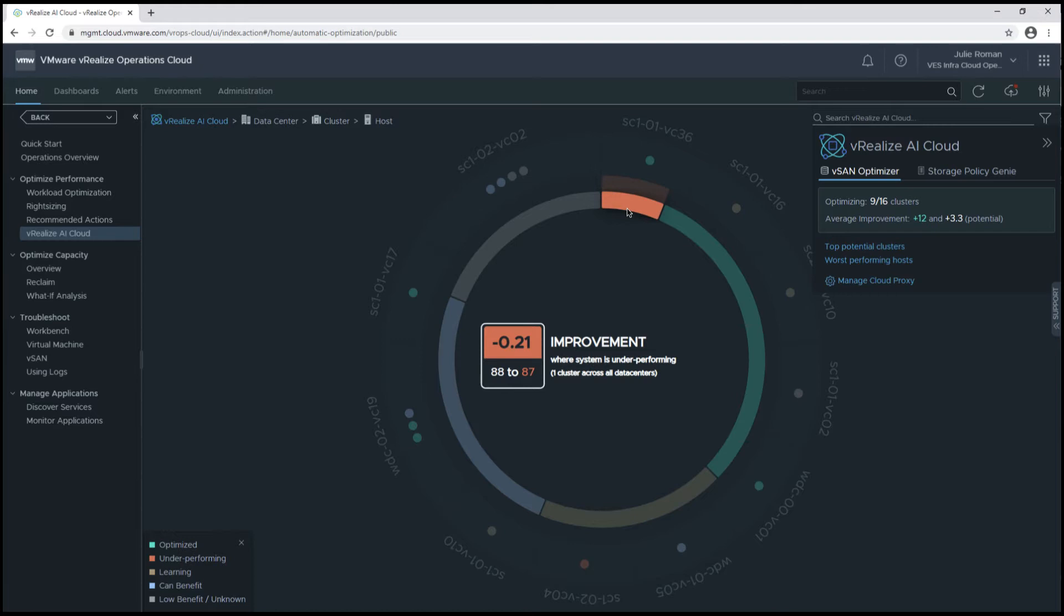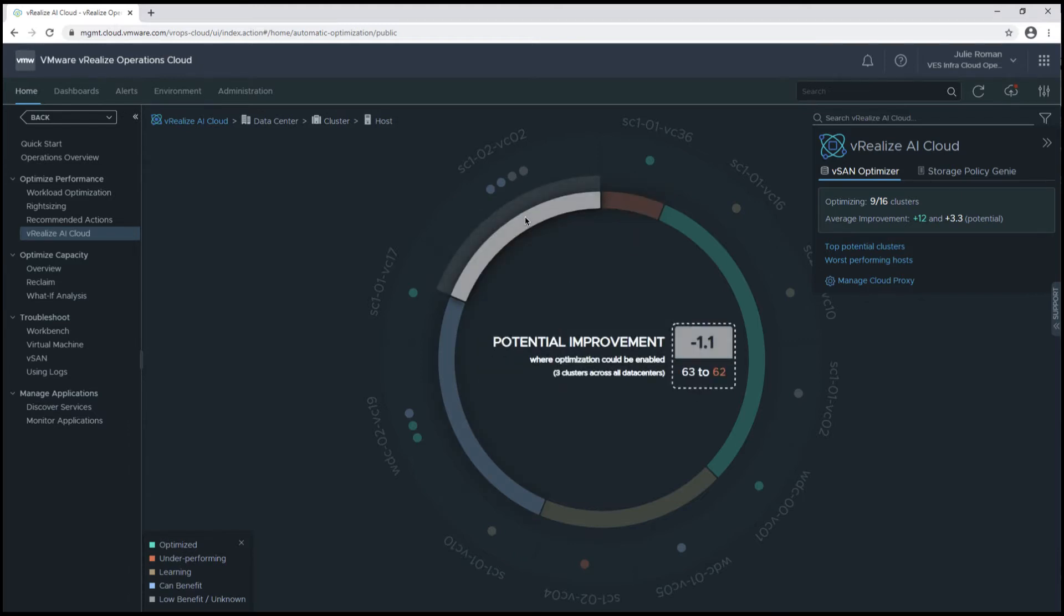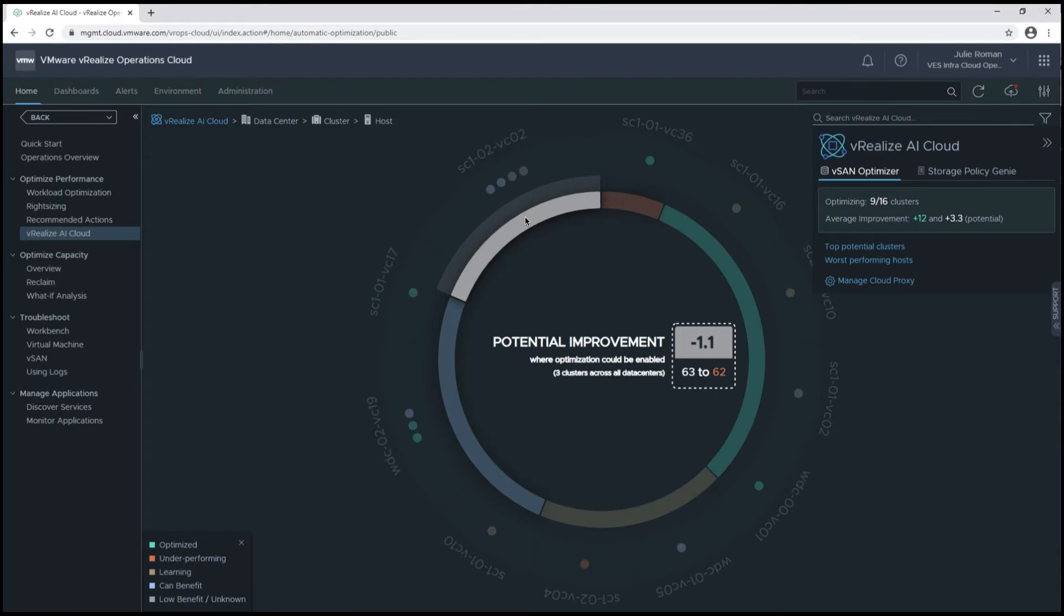We'll typically see these underperforming clusters where there aren't enough resources to allocate towards optimization. This could be a cluster that's already oversubscribed. Now, in this gray area, we haven't enabled optimization for these clusters, so there's three clusters where we're showing an overall decrease in performance, and so we probably wouldn't enable these. This is likely due to a cluster that doesn't have a lot of variable activity.